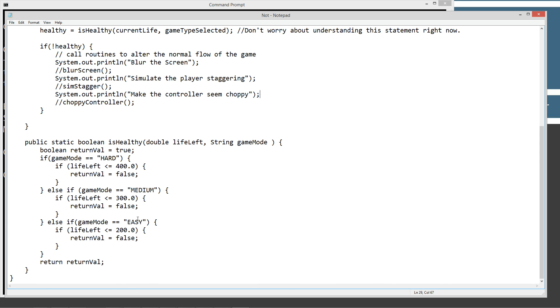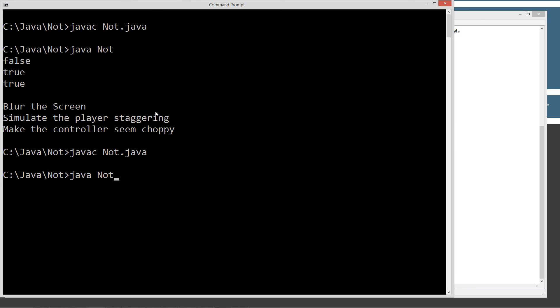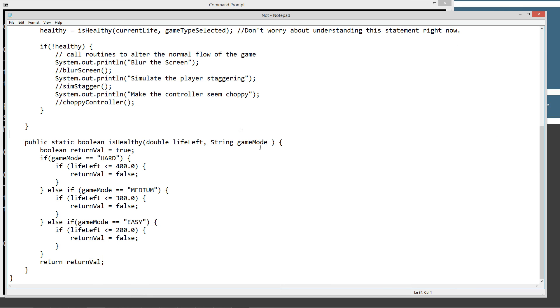And so that's not going to be the case. So we're not going to have any of the stuff where we blur the screen, simulate the player staggering, or make the controller seem choppy. It's just going to, we're going to continue on with normal gameplay. And as you can see, that's the case. We don't experience any of those things at all there.